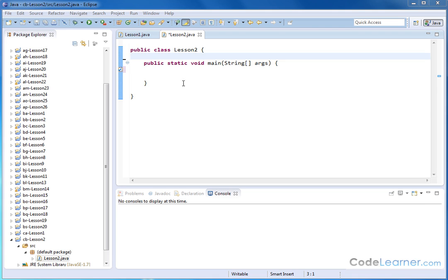Hello. Welcome to lesson number two of Mastering Java Volume 3. I'm Jason with CodeLearner.com.